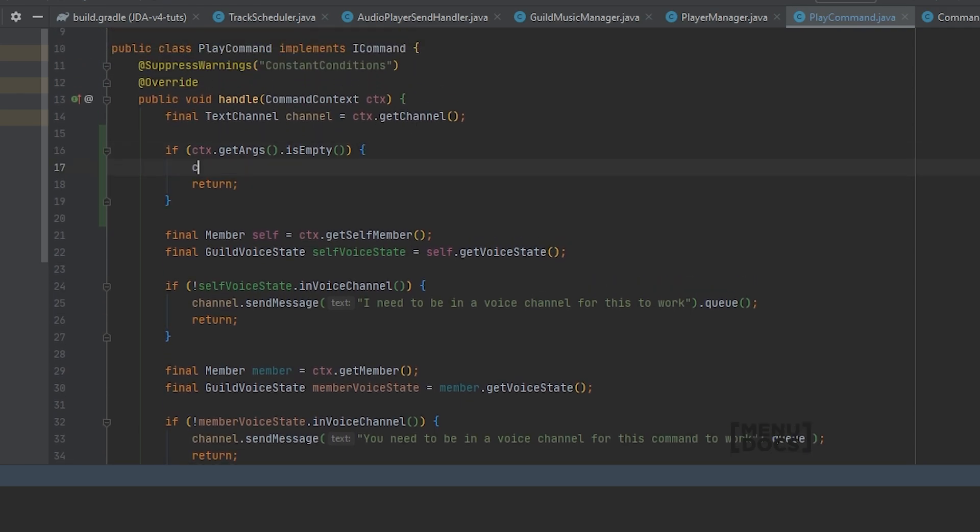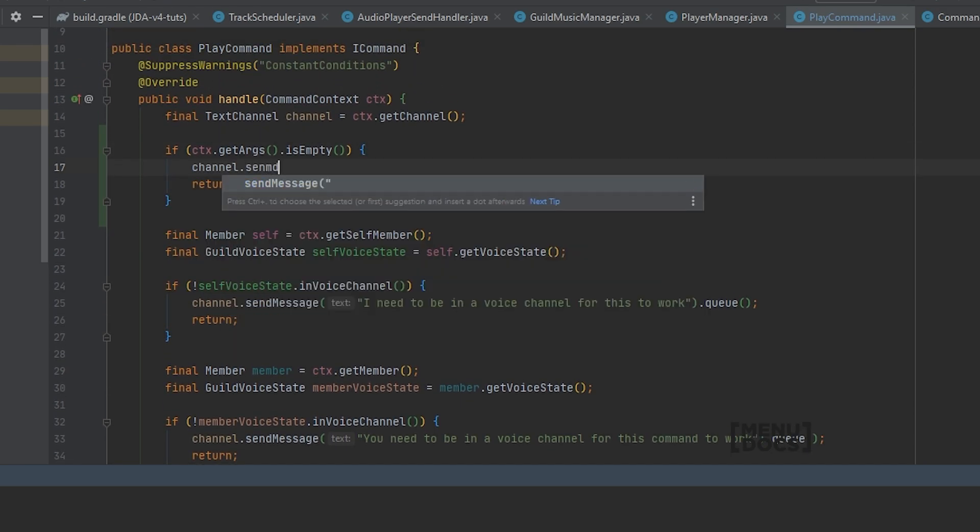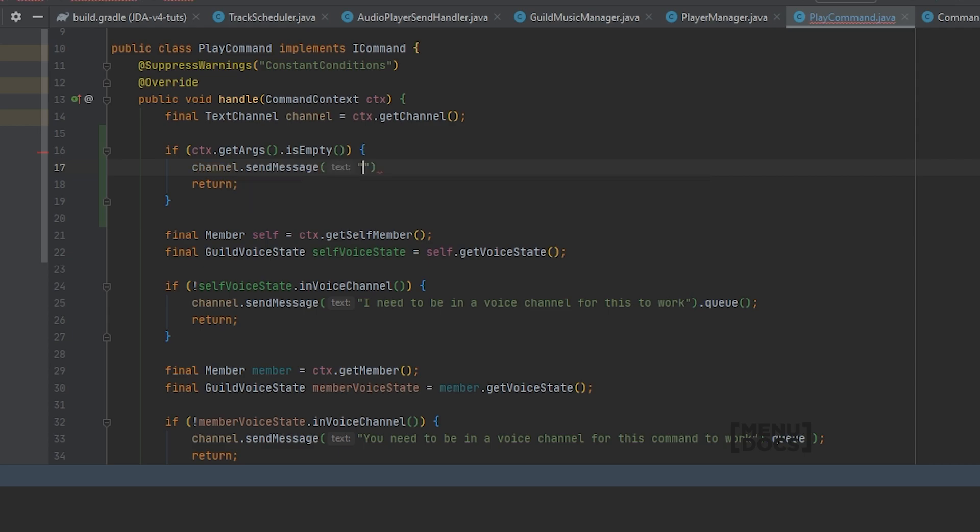So what we're going to say is channel.sendMessage, correct usage is in backtick so it shows up as a nice link, just like that, and don't forget to queue this to actually send the rest action.